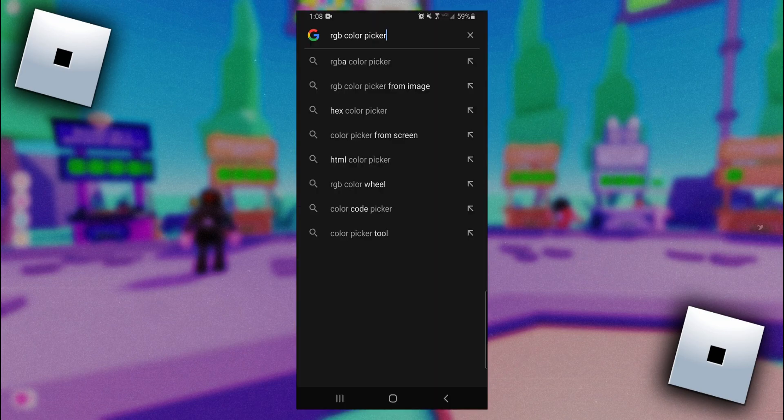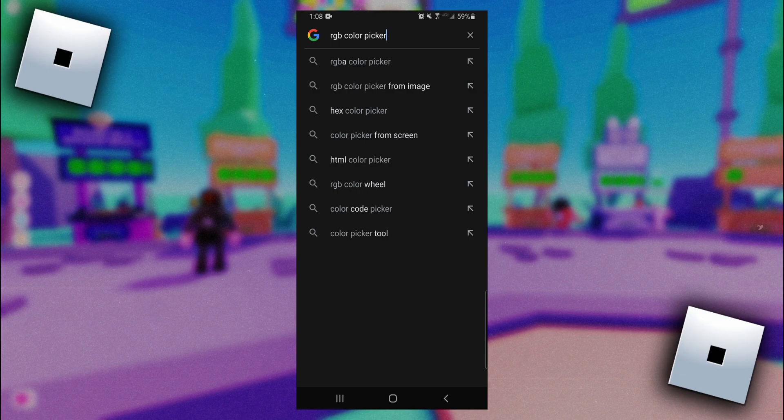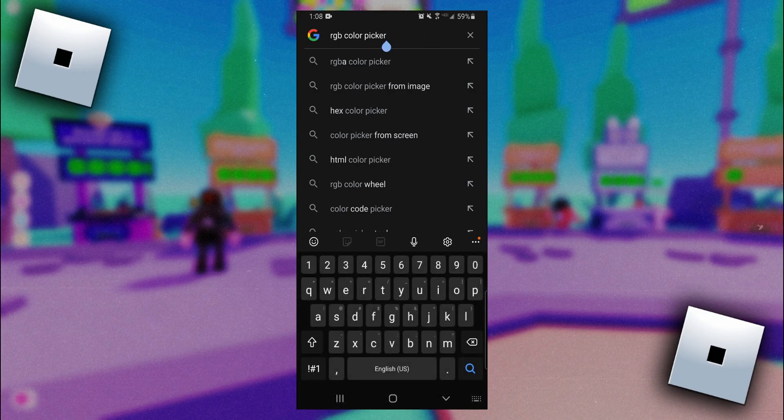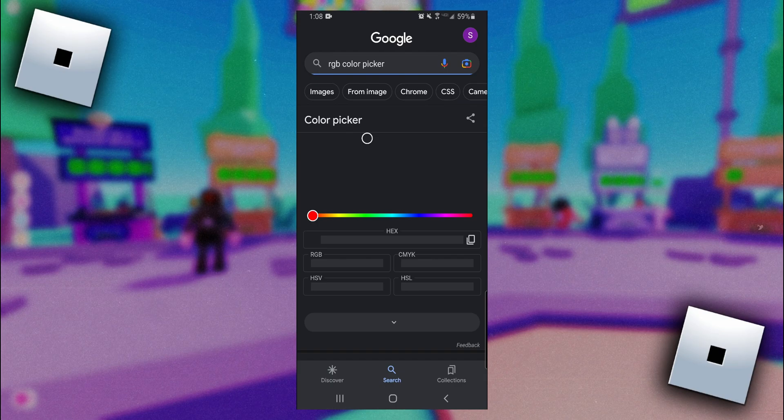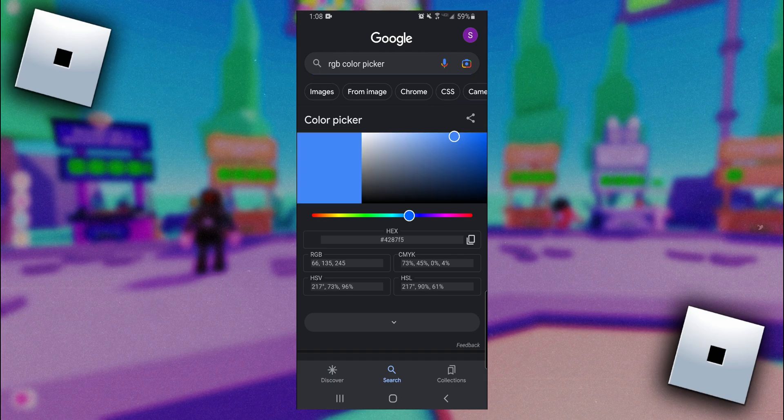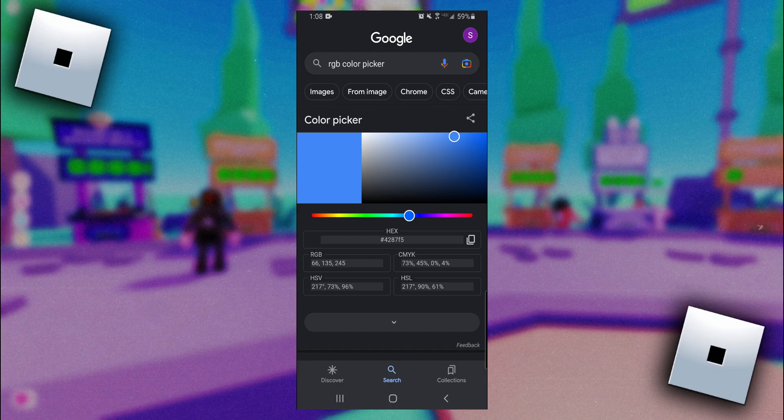The first thing you want to do is come into a search browser and type in RGB color picker, just like so. I'd recommend searching this on Google because Google makes it very easy and they have their own color picker integrated right into it.